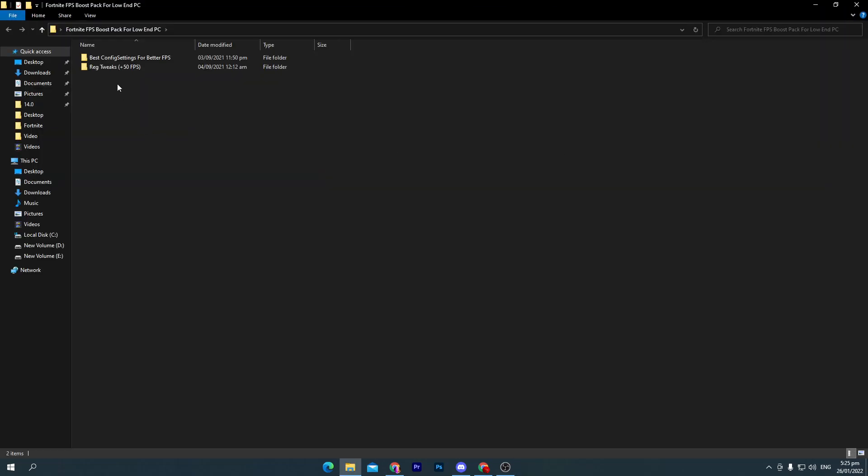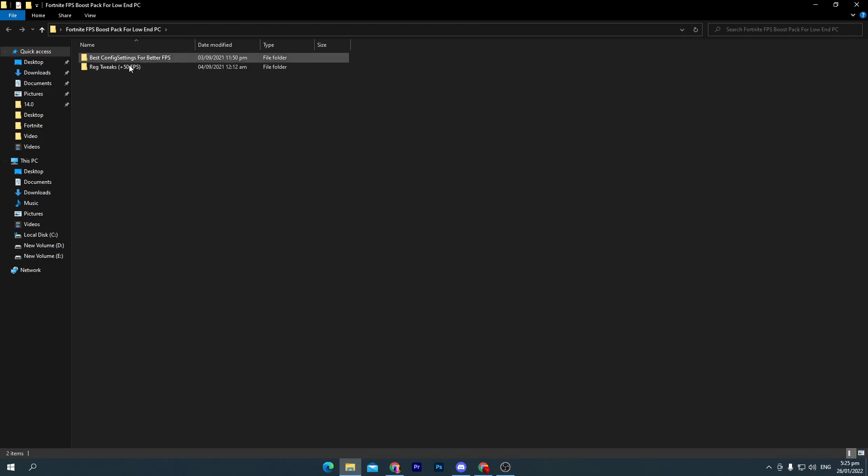Open up this folder. Here are two files: first one for the best config setting for better FPS, and second for the registry tweaks for plus 50 FPS. You can also try it on your low-end or high-end PC for boosting your FPS.